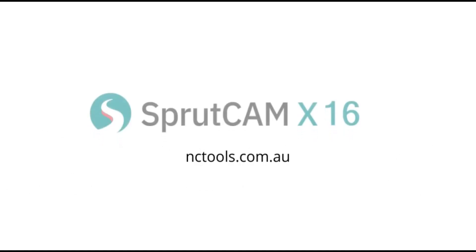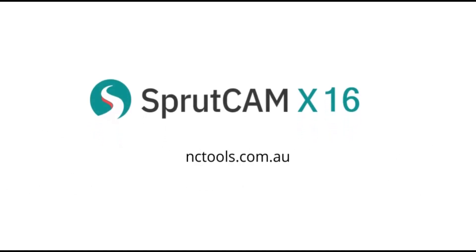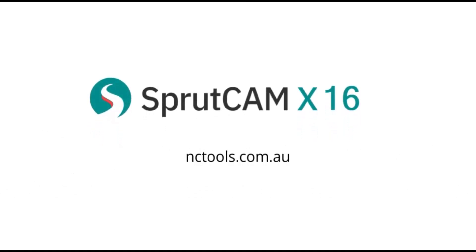These are only a few of the new features and enhancements coming to SprutCAM X16. If you wish to take a test drive of this new release, please feel free to contact us for a free 30-day evaluation copy.